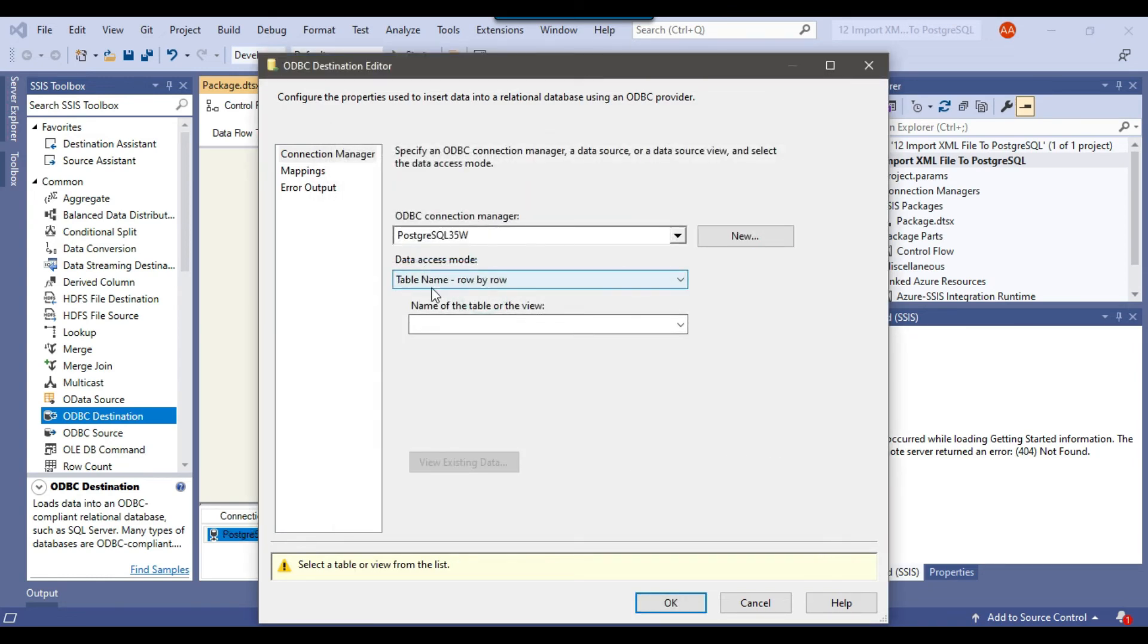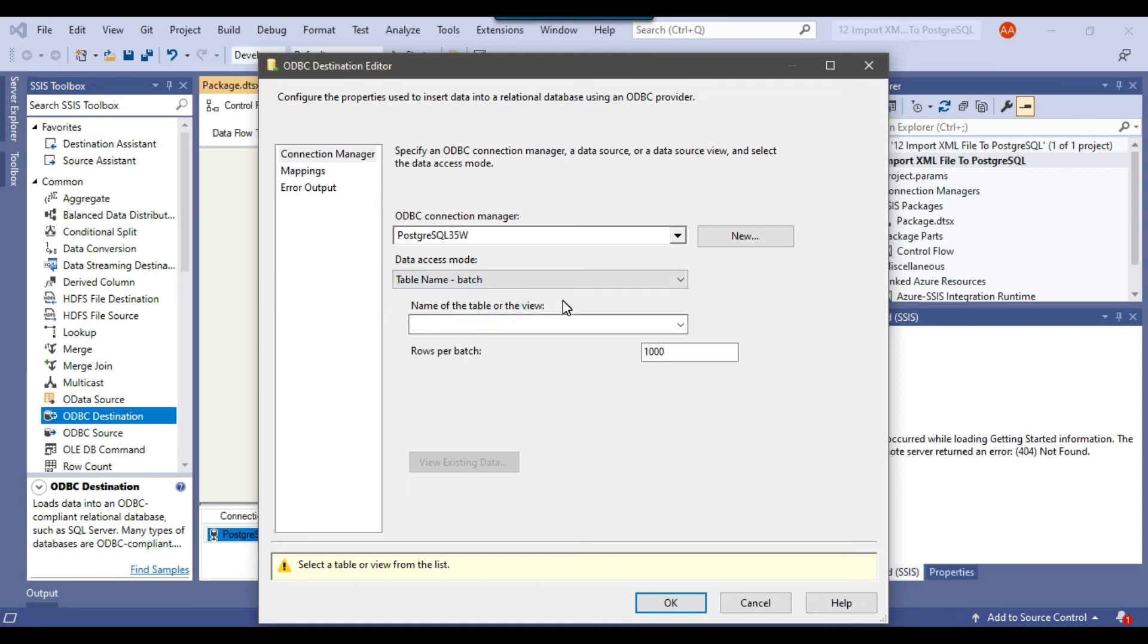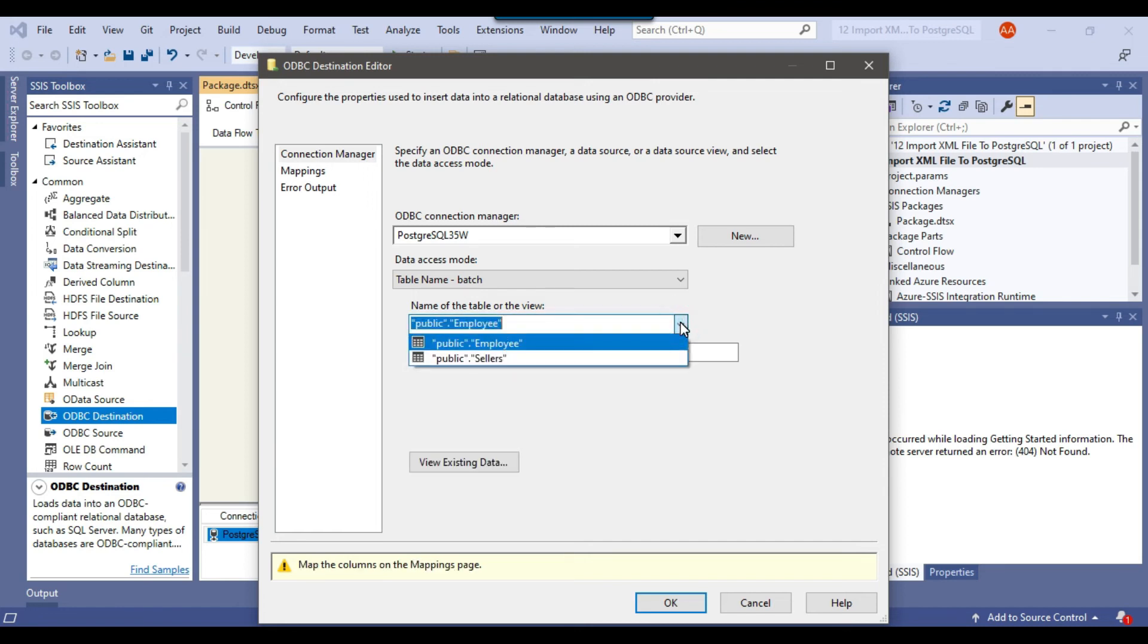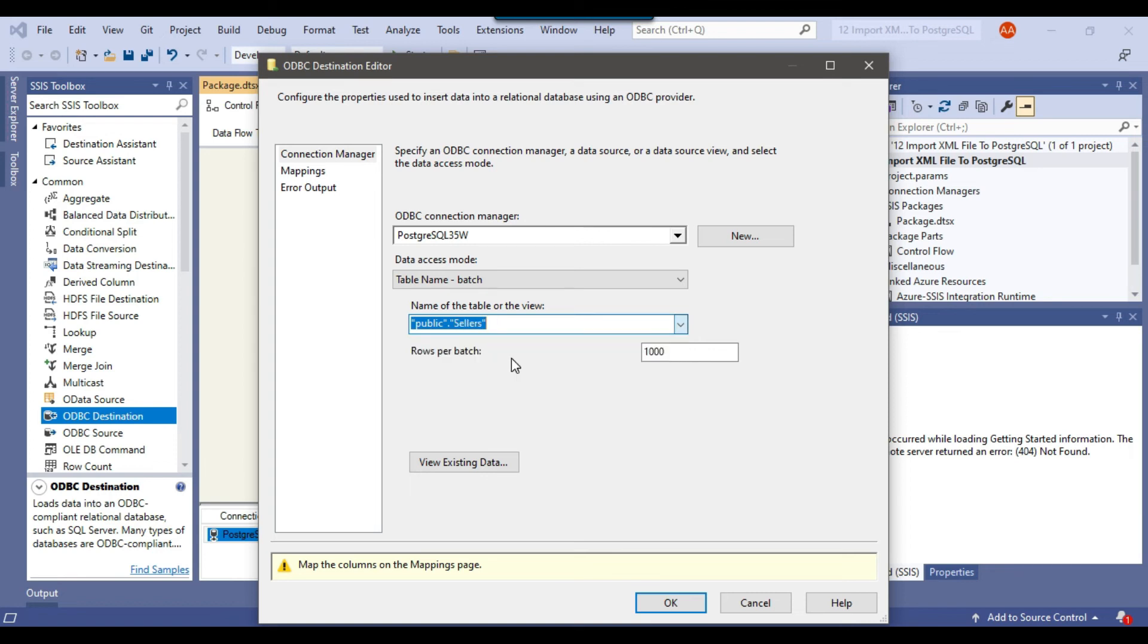Now in the data access mode, there are two options: table name row by row or table name batch. We will select the batch because it will insert the data quickly. Now we can select the name of the table or view from this dropdown. Our table name is sellers, so we will select public.sellers from here.